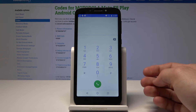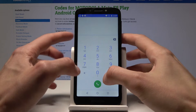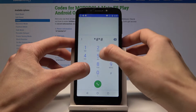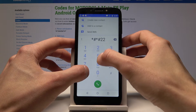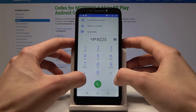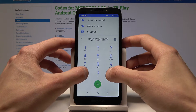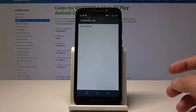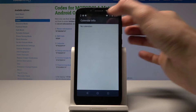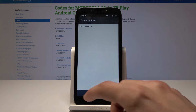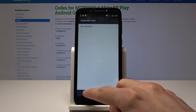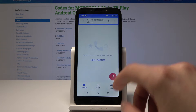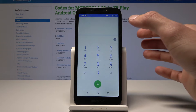Moving on, there is a calendar section, but there is nothing here really — no calendar information has been put in, so it's empty.